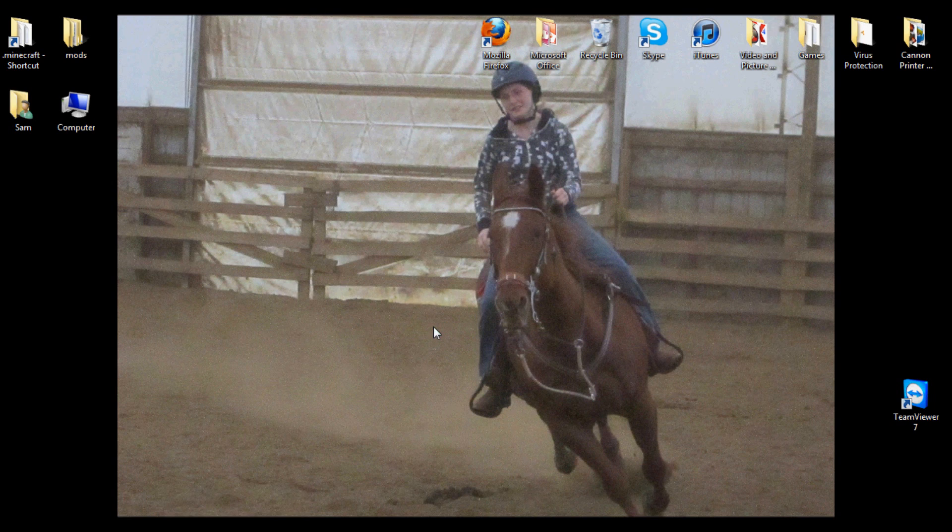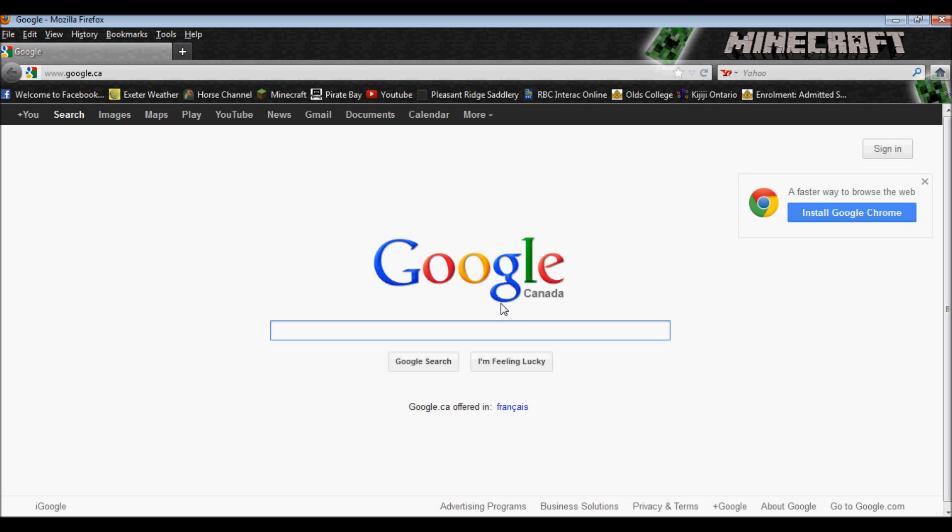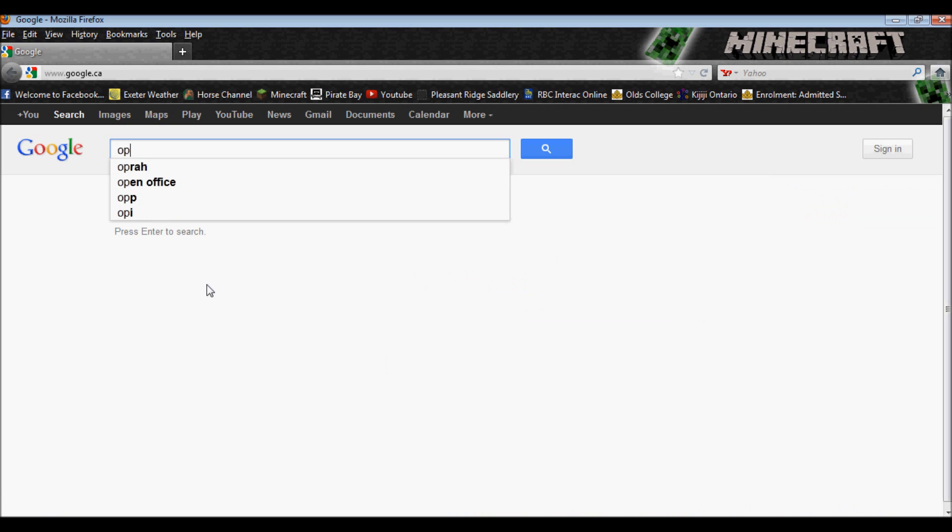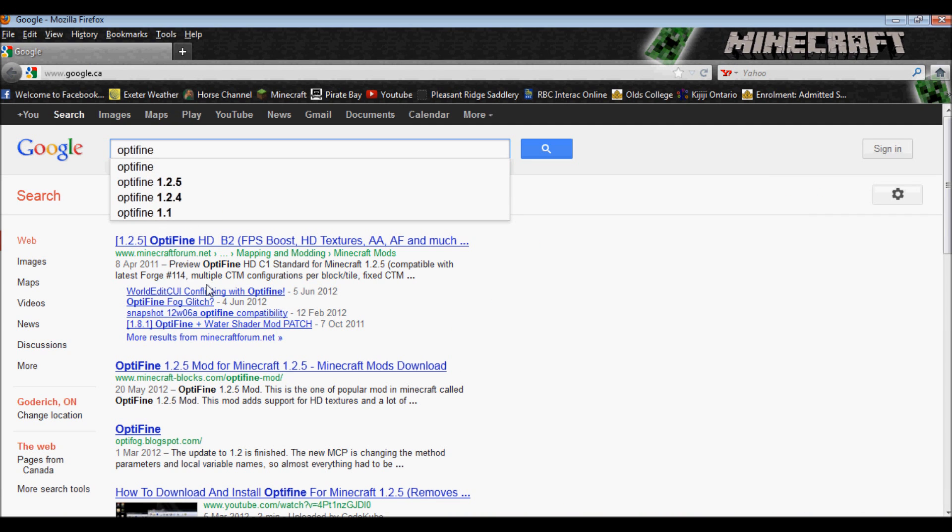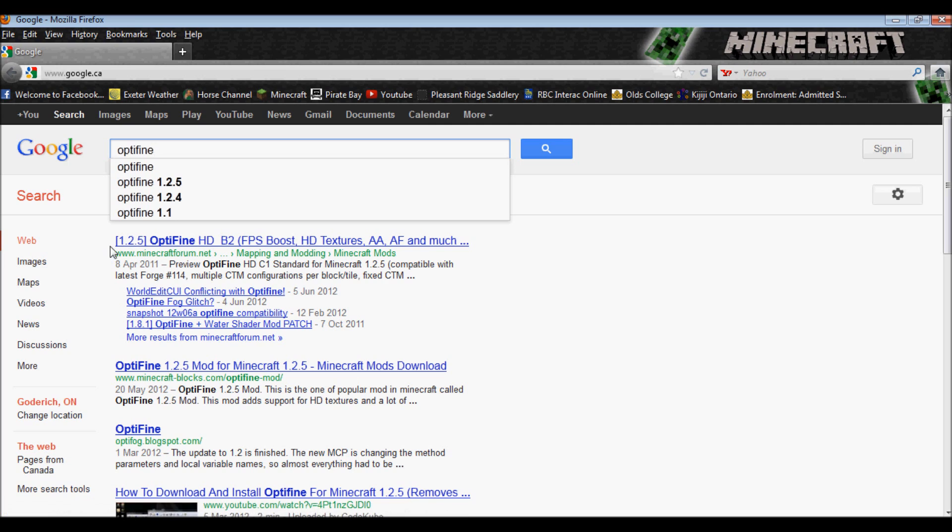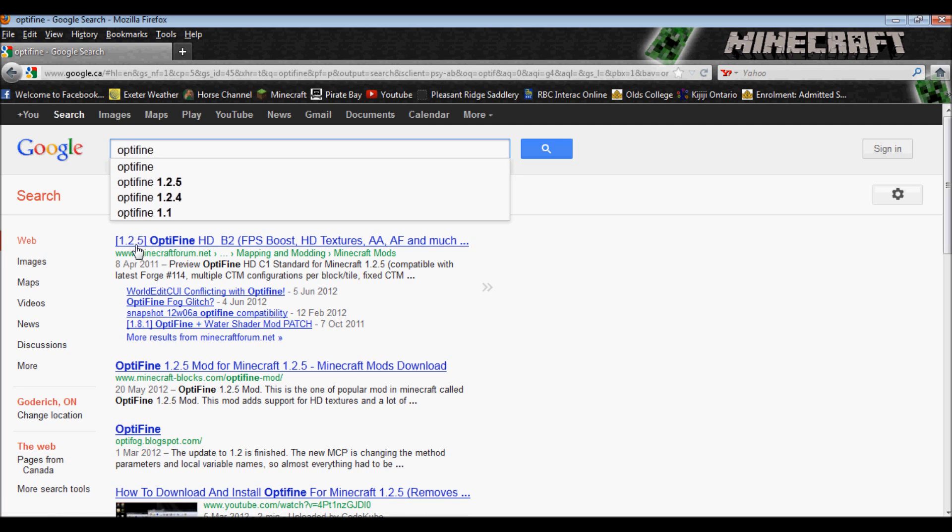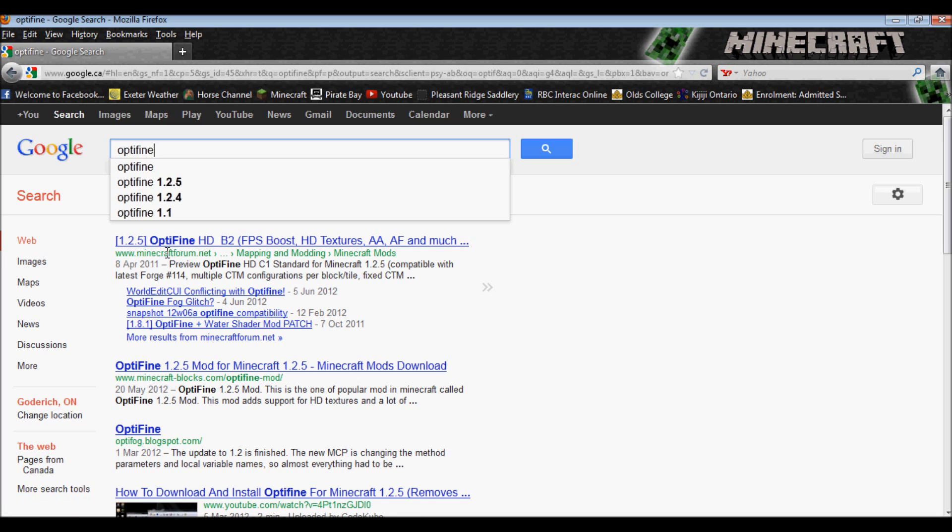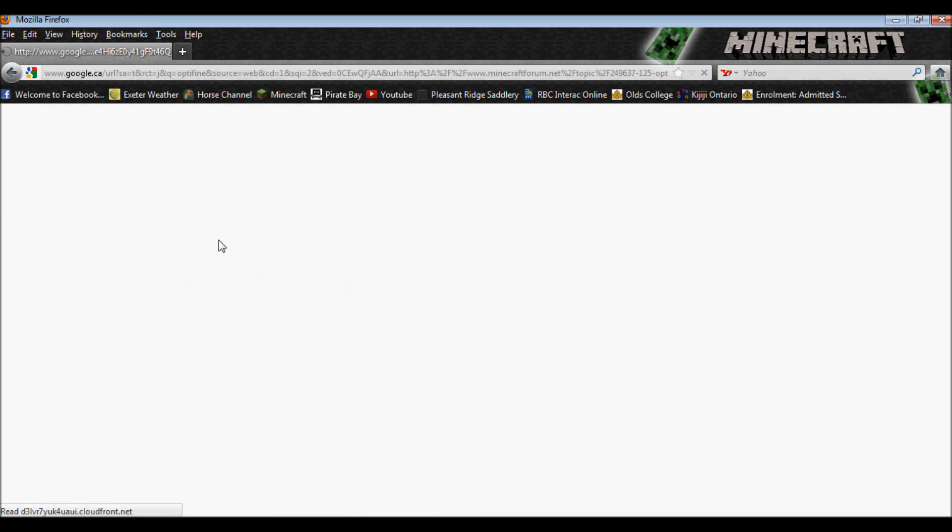To download Optifine, go to Google, type in Optifine, and it should be the first one that comes up. 1.2.5 Optifine HD B2 Minecraftforum.net, so click on that one.